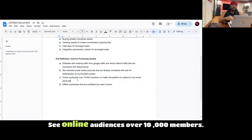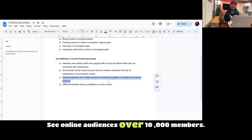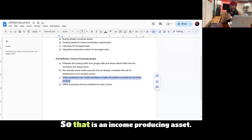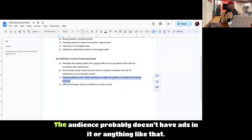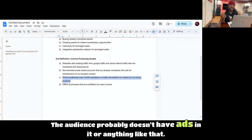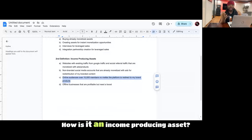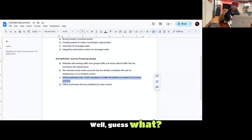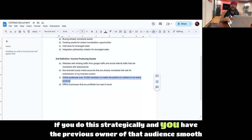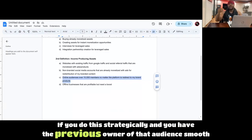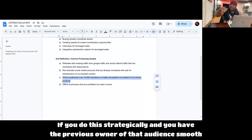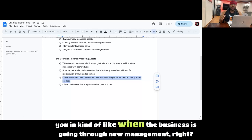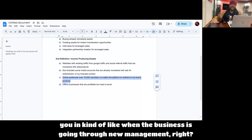So now C, online audiences over 10,000 members. That is an income-producing asset. So what do I mean? The audience probably doesn't have ads in it or anything like that. So how is it an income-producing asset? Well guess what? If you do this strategically and you have the previous owner of that audience smooth you in, kind of like when the business is going through new management.